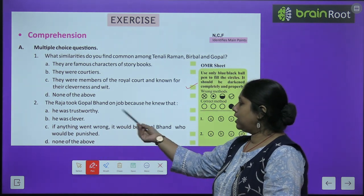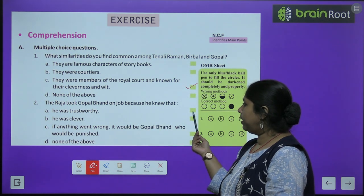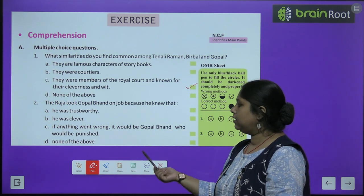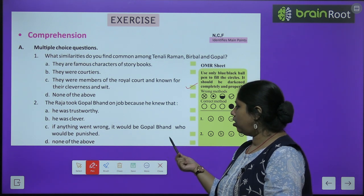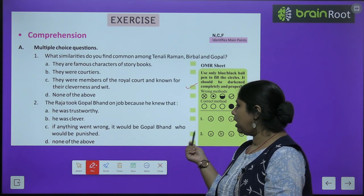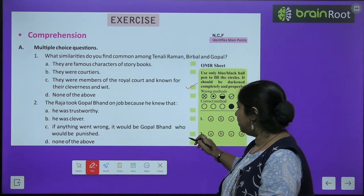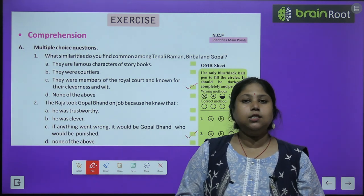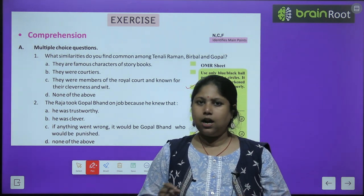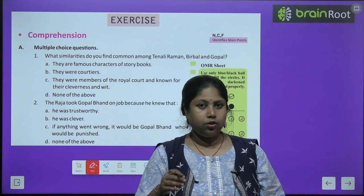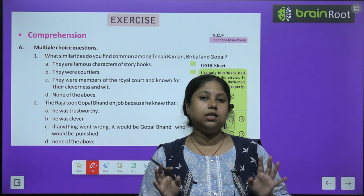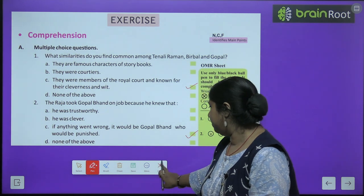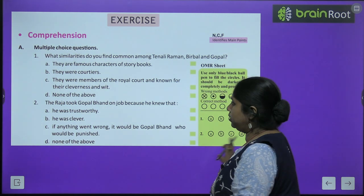Second question: Why did the Raja take Gopal Bhant on the job? The correct answer is C — if anything went wrong, it would be Gopal Bhant who would be punished, not the Raja. The Raja knew well that Gopal was clever, but also that if something went wrong, only Gopal would be held responsible.